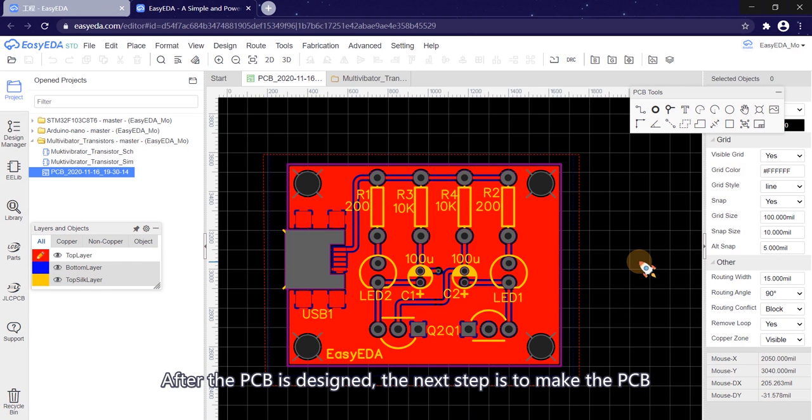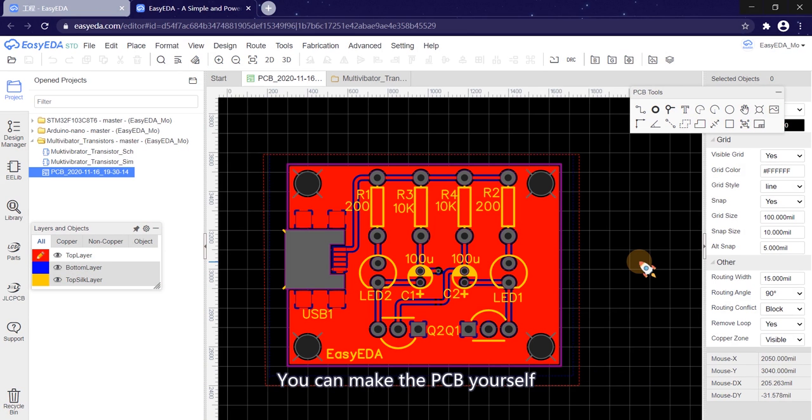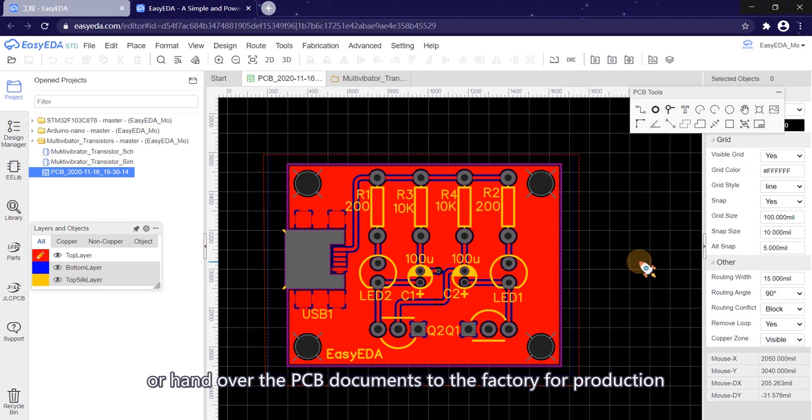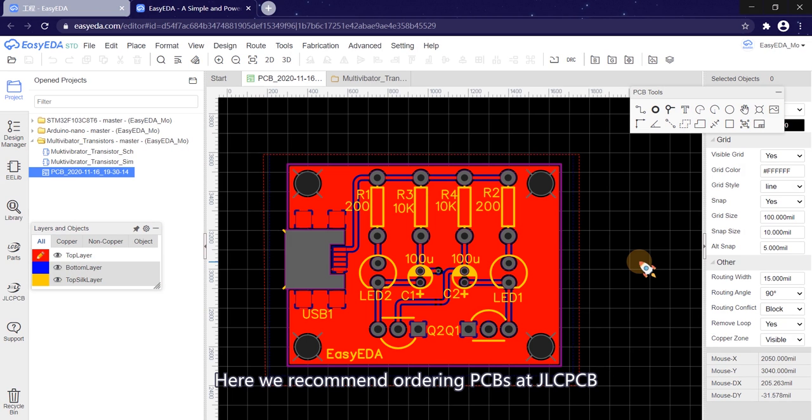After the PCB is designed, the next step is to make the PCB. You can make the PCB yourself or hand over the PCB document to the factory for production. Here we recommend ordering PCBs at JLCPCB.